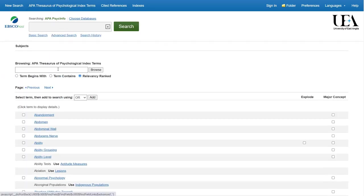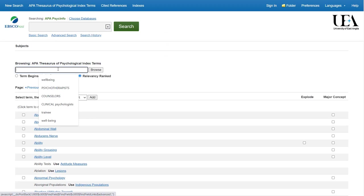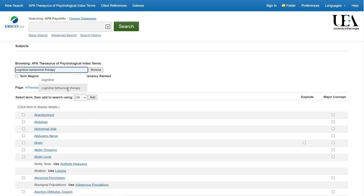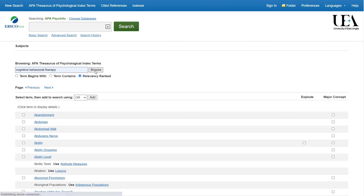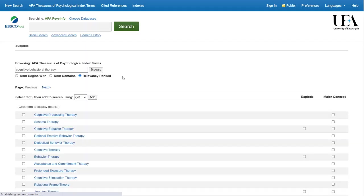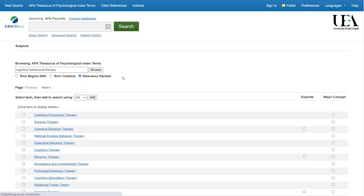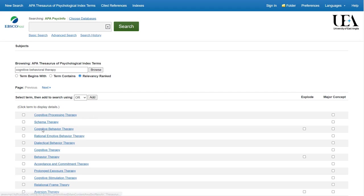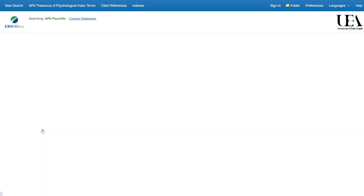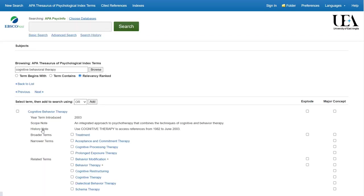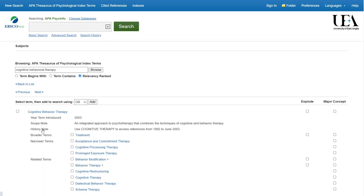From there, we'll type into the secondary search box one of our terms. Let's start with Cognitive Behavioural Therapy. We then see a list of results that the search believes may be relevant to our topic. We don't have Cognitive Behavioural Therapy, but we do have Cognitive Behaviour Therapy. If we click onto that, we'll get more information about the term, and it looks like that's the appropriate term in this case.